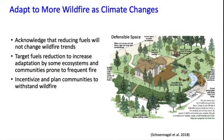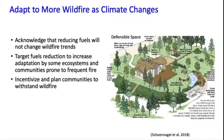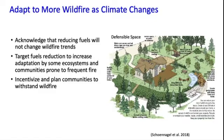We have to acknowledge that reducing fuels does not change wildfire trends. Targeting fuels reduction to increase adaptation in fire-prone ecosystems where fire has a rapid return interval might make sense. But we also need to protect communities, and that means building defensible space around each house, making sure that current homes and new ones are hardened and resistant to wildfire. It takes incentivizing and planning communities in a way that they will be able to resist wildfires.